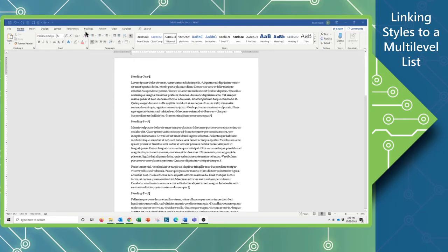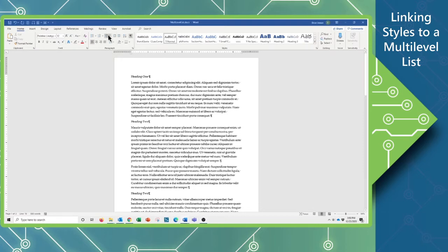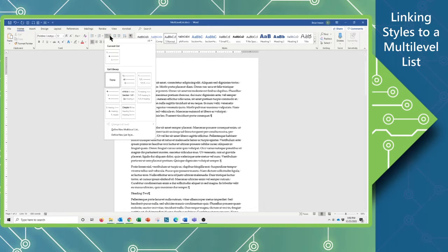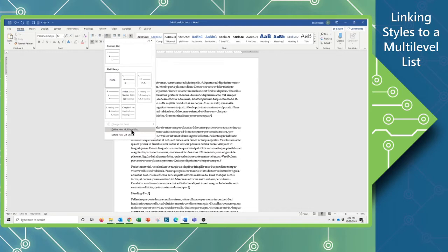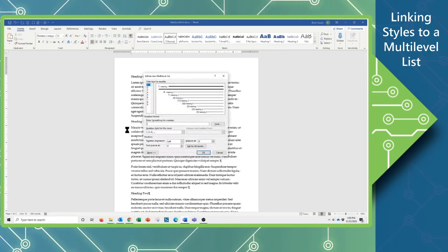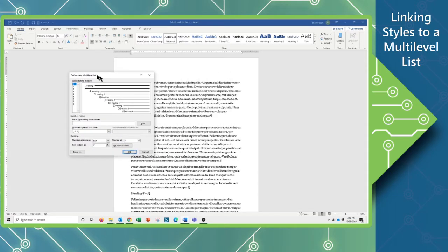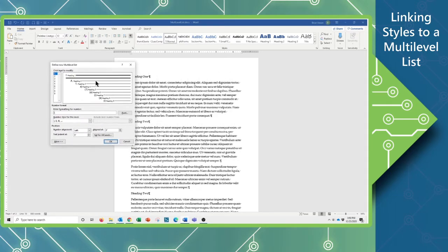Now if we come up here on the Home tab to the Paragraph group, you can see there is a drop-down here for your multi-level lists, which if you click on you can choose any of these. But if you choose to define a new multi-level list and you get into this window, this is where you are going to really begin to create a lot more functional usage.